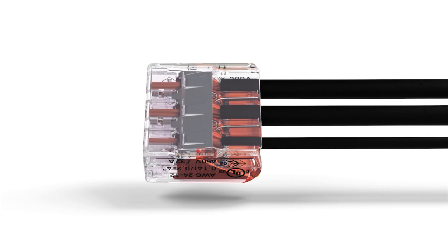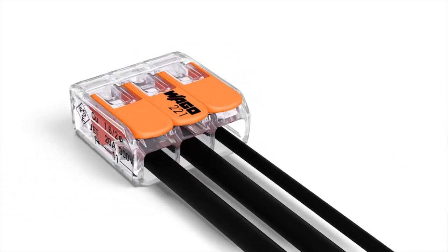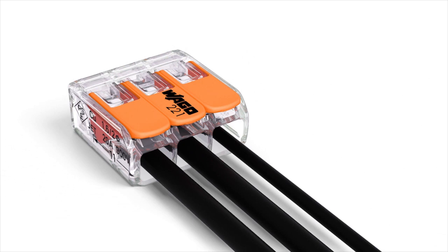A gas tight contact point provides durable and secure connection between the conductor and the current bar.